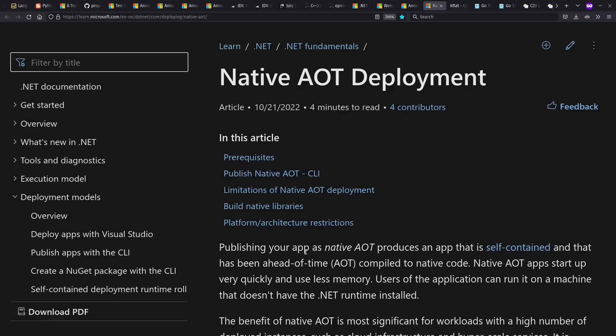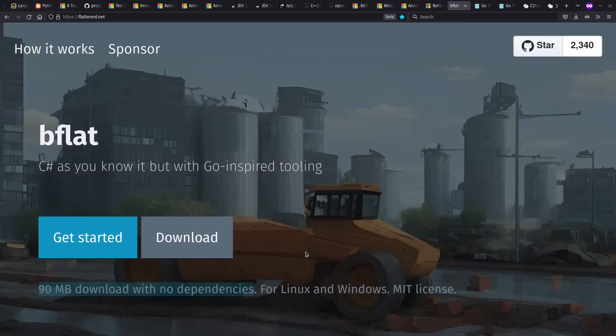Another emphasis of .NET 7 was native ahead of time deployment. Or in other words, pre-packaging executables as native code that just run. They put a lot more emphasis into it in this release. And there's a separate third-party project called B-flat that I just barely heard about, despite having over 2,000 stars on GitHub, that focuses on making this cross-compilation of C Sharp between Linux and Windows very straightforward.